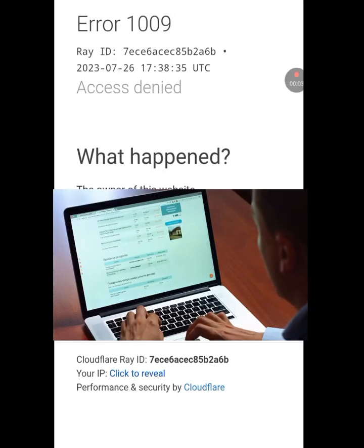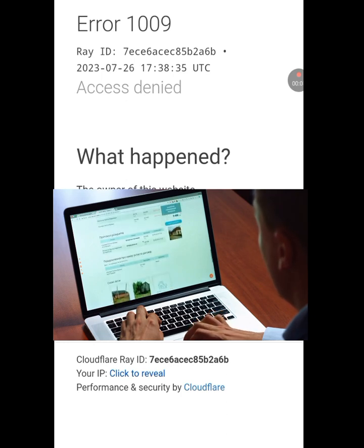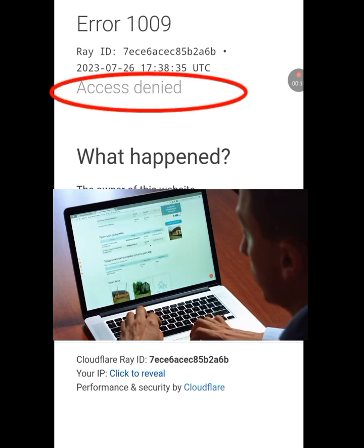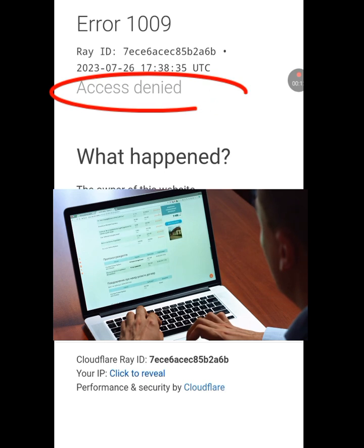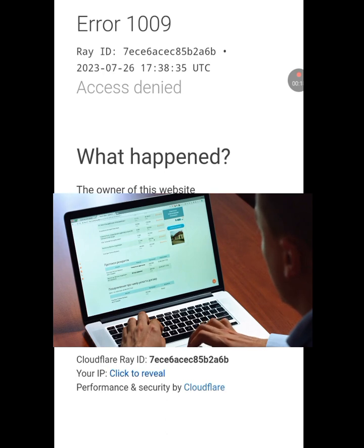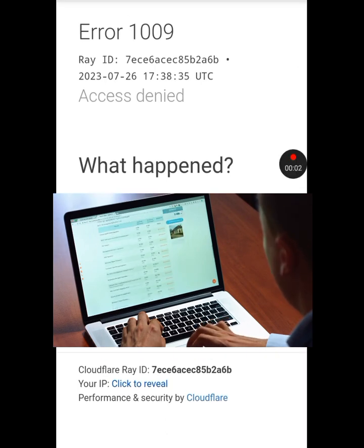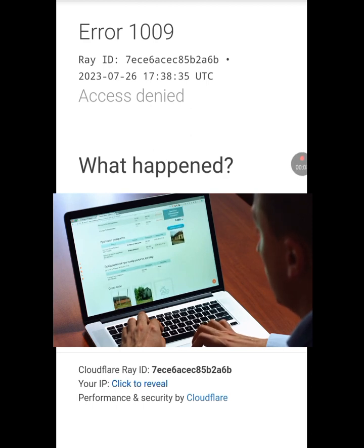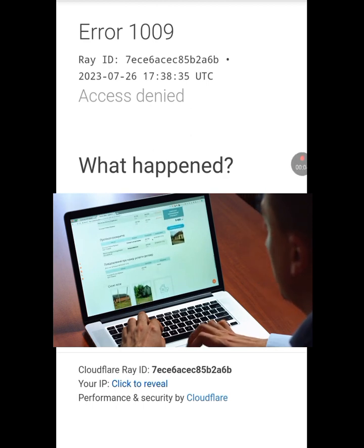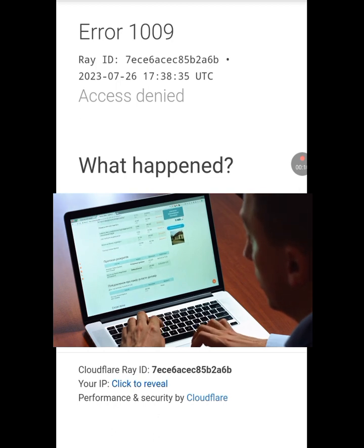How to change IP address on Android. As you can see, my IP address was denied access to certain websites. Before I can have access to these websites, I will have to change my IP address on Android. So in this video, I will show you how to change your IP address on Android.